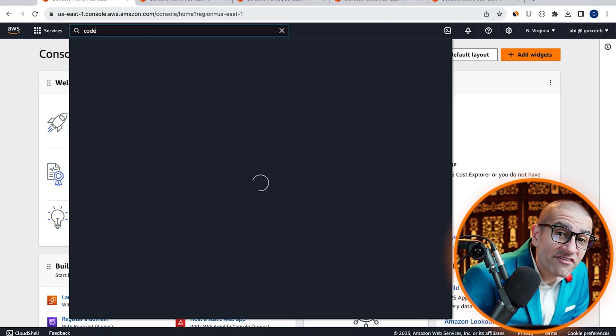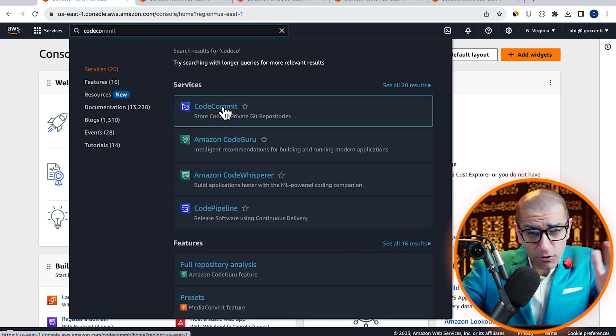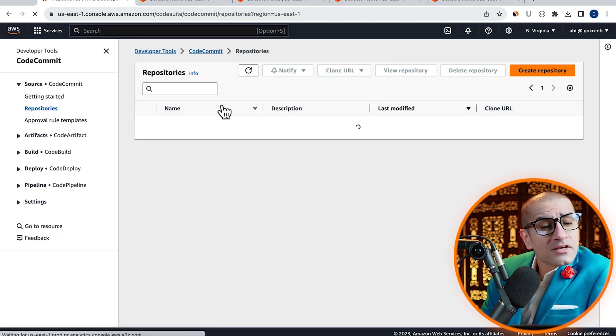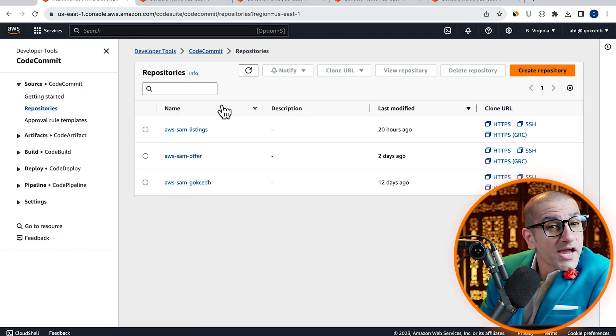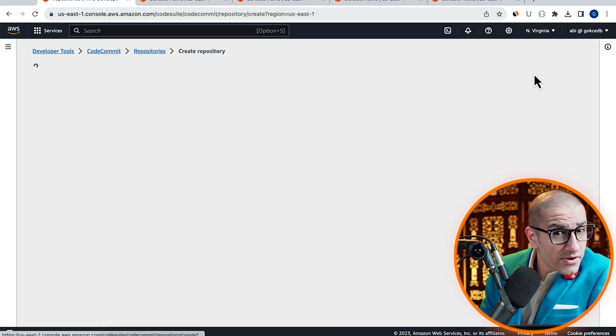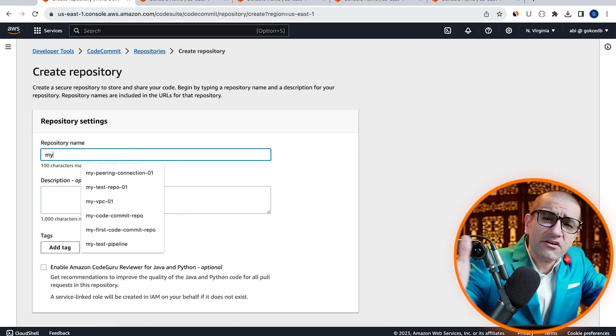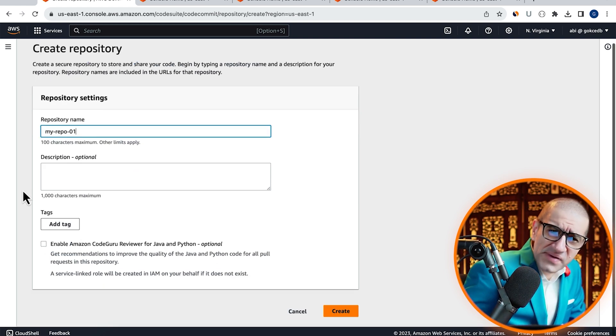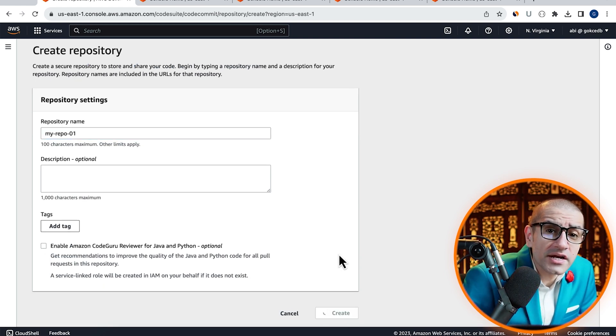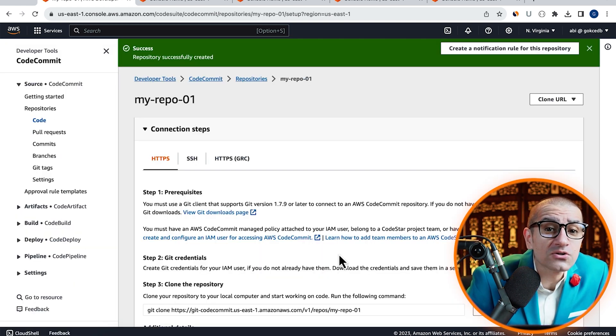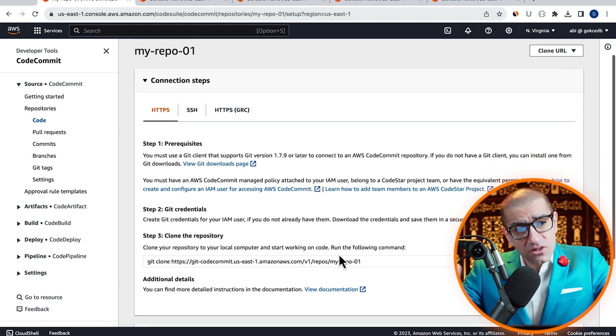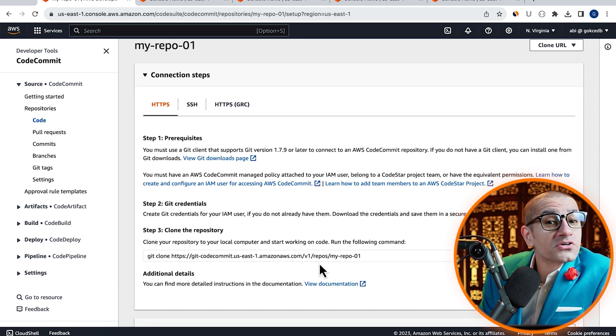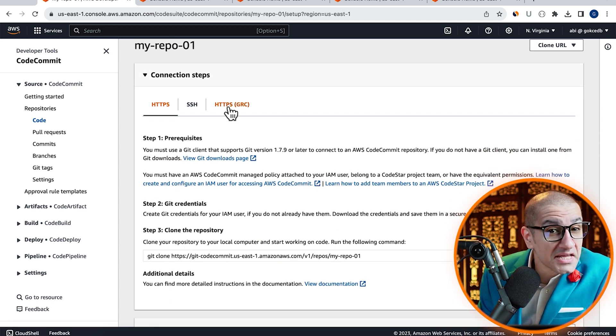Let's start by navigating to the CodeCommit service, then click on Create Repository and give it a name. Hit Create, then confirm that you see Git Clone Instructions under Step 3.